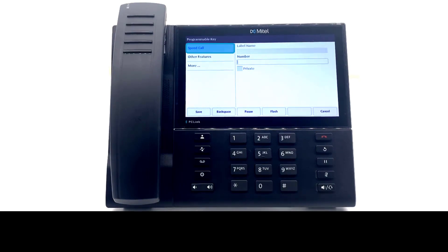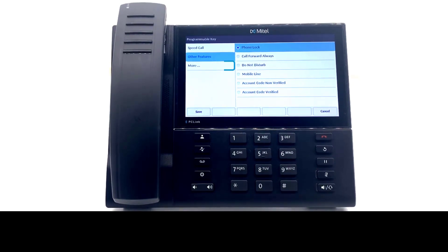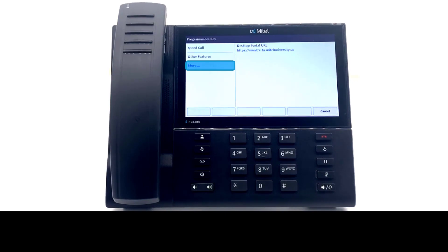Speed Call — the most used option — provides a one-touch dialing button to call a number. Other Features provides advanced options, including programming a mobile line, setting your phone to Do Not Disturb, and quick call forwarding settings. More provides a URL to a web page to make adjustments to the keys on your phone.